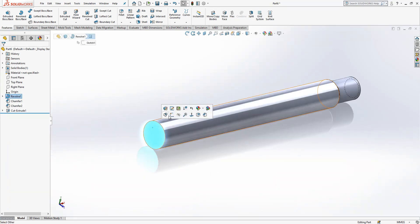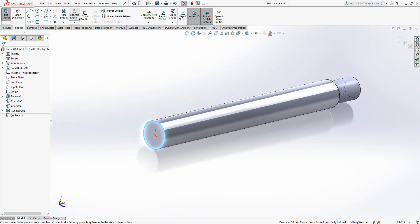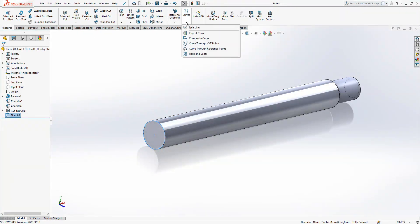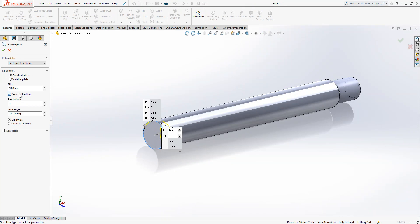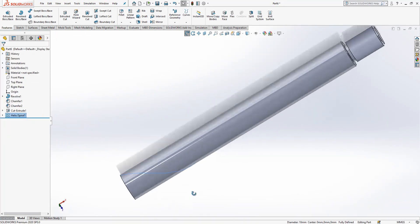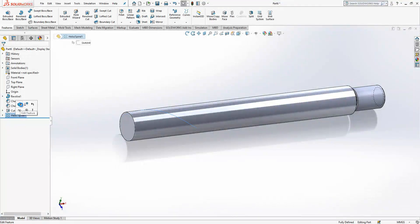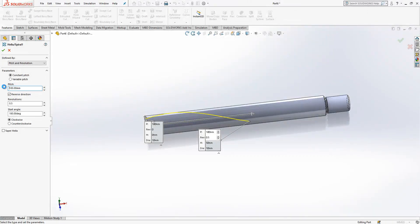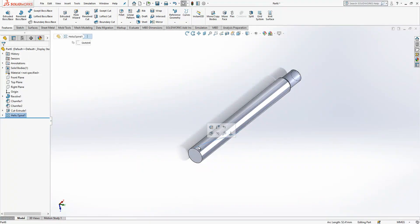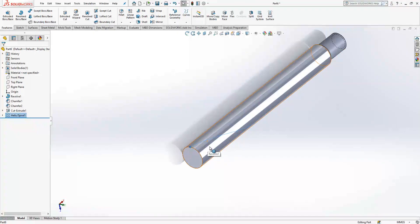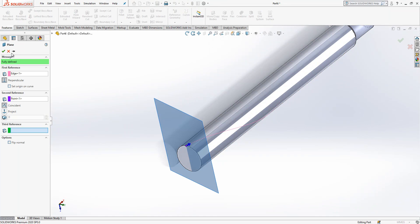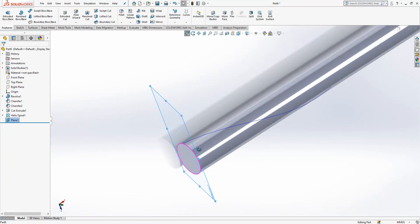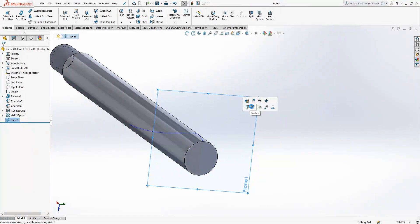Now the real thing — we select the surface, create a circle, and create a helix. Set it to reverse, pitch and revolution will be active, pitch is 100 with 0.5 revolution — so half revolution. I select the spiral end point and go to reference geometry to create a normal plane at the ending point of the helix, and I create a sketch there.